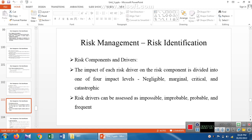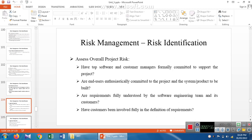The impact of each risk driver on the risk component is divided into four impact levels. Negligible — not taken care of by risk management. Marginal — a borderline case, no need to worry. Critical — we must consider risk identification and risk management carefully. Catastrophic — very high risk, requiring changes in the development phase. The risk drivers can be assessed as: impossible, improbable, probable, infrequent, and frequent.